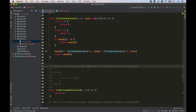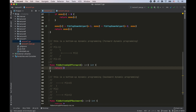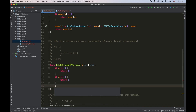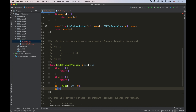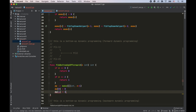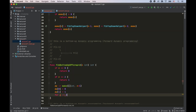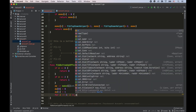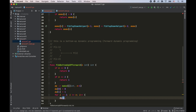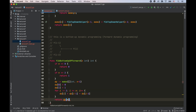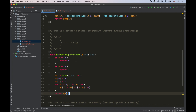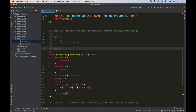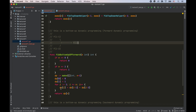Now let's do bottom-up dynamic programming. We solve base cases first, then create a table of size n+1 for sub-problem solutions. Set dp[0] = 0, dp[1] = 1. Then solve sub-problems from index 2 up to n, applying the transition function: dp[i] = dp[i-1] + dp[i-2]. The result is in dp[n]. This is forward dynamic programming — knowing dp[i-1] and dp[i-2], we find dp[i].